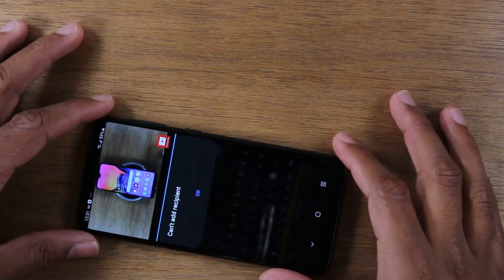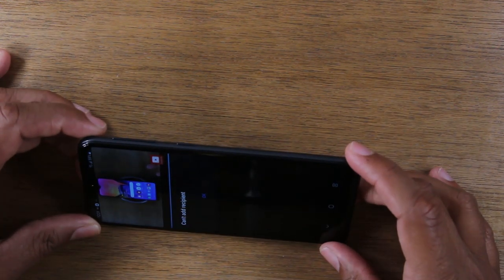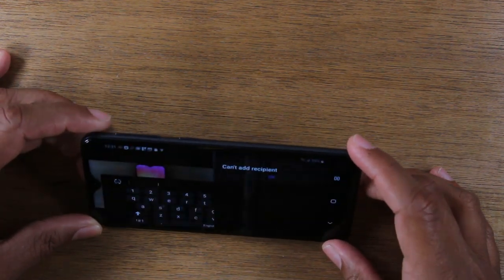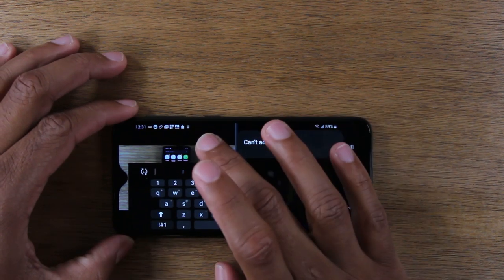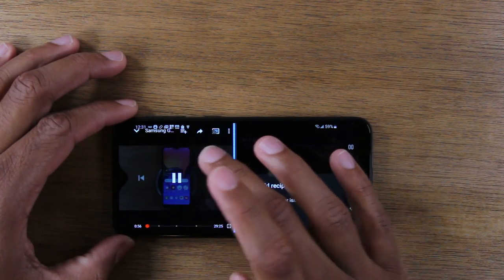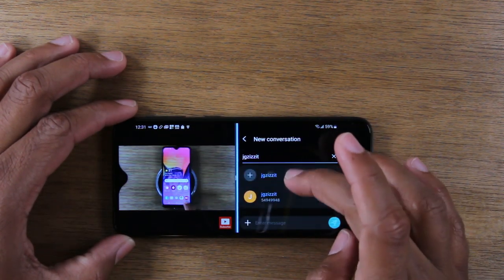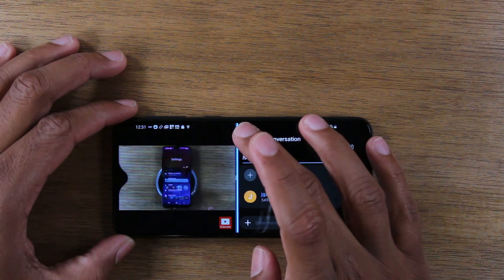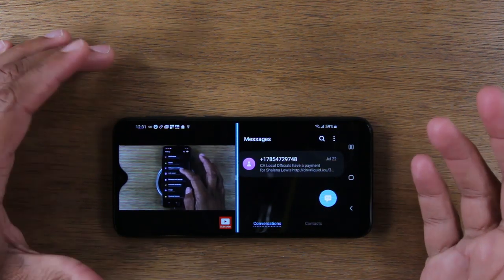You can also take the phone and rotate it sideways as well and continue to see that video on the left side while you have your text messages going on the right. So pretty cool feature.